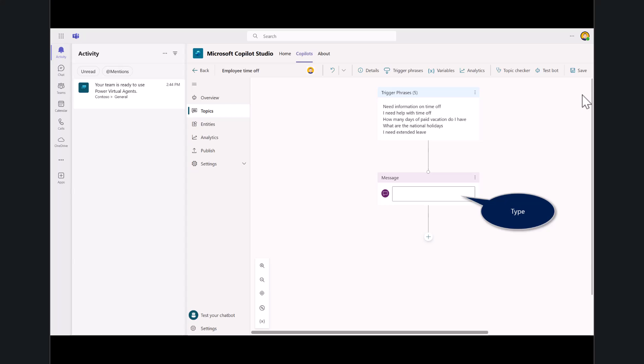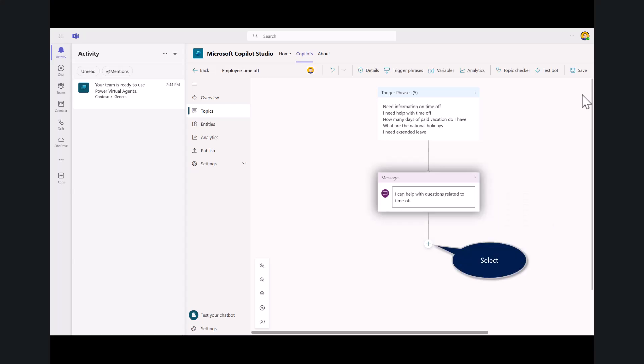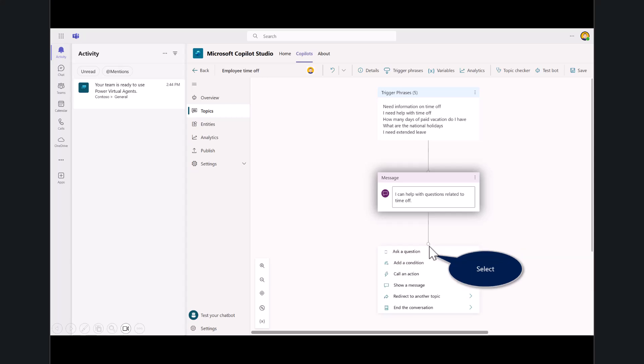The first step in this conversation flow is there'll be a message. Anytime somebody says I need time off, like one of these phrases, the bot will provide a message. In this case, I typed in I can help you with questions related to time off. Let's go ahead and insert a node.